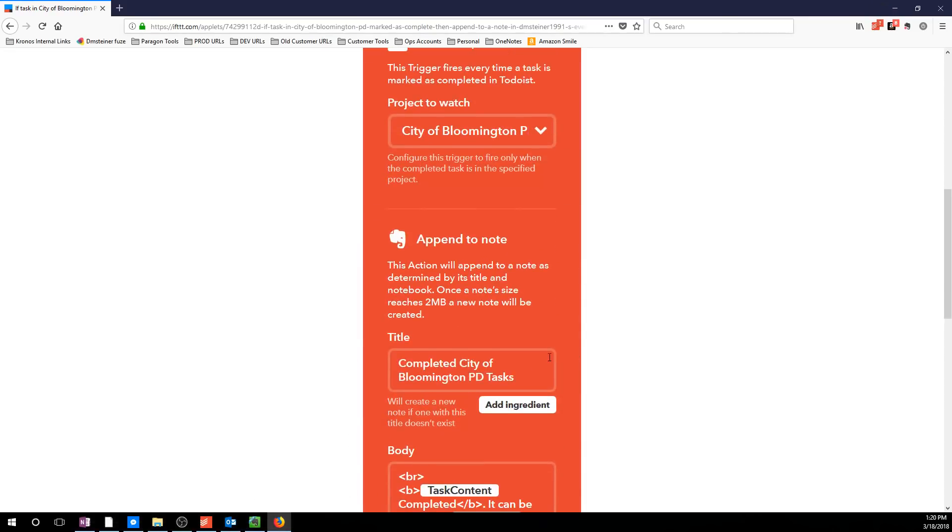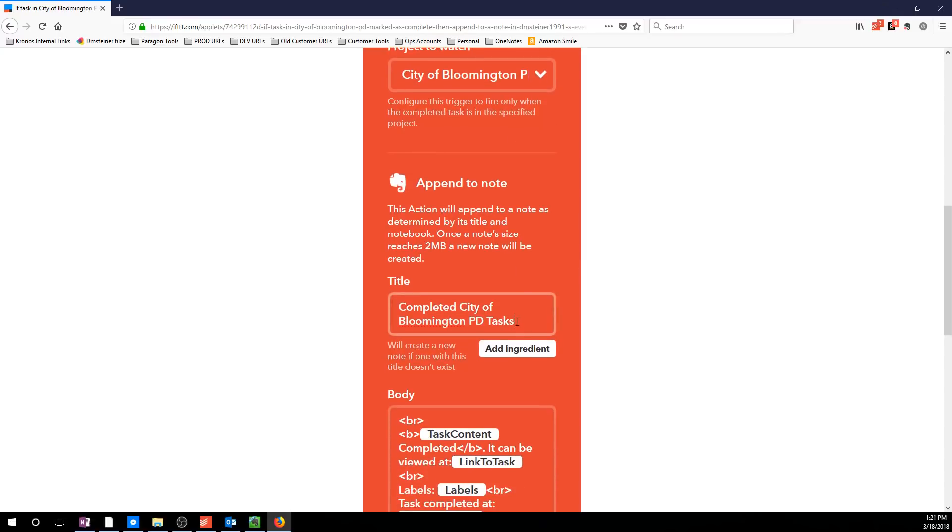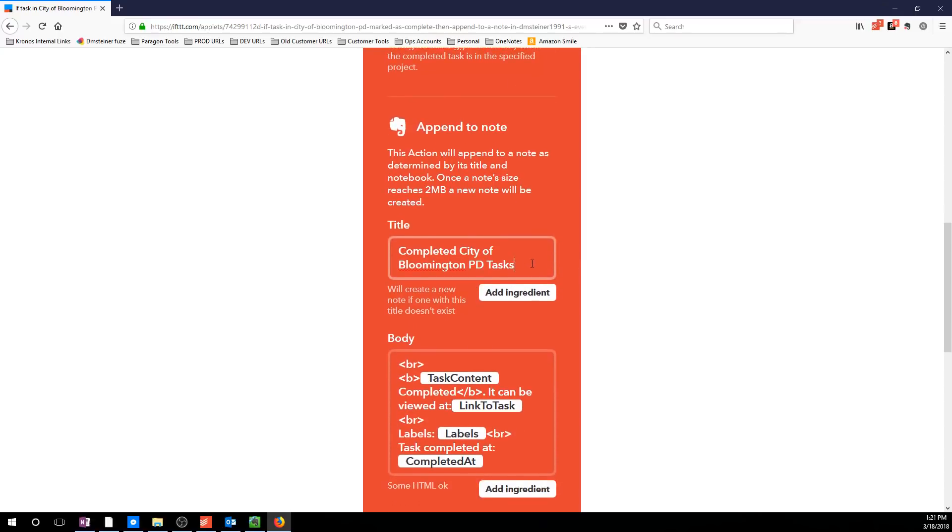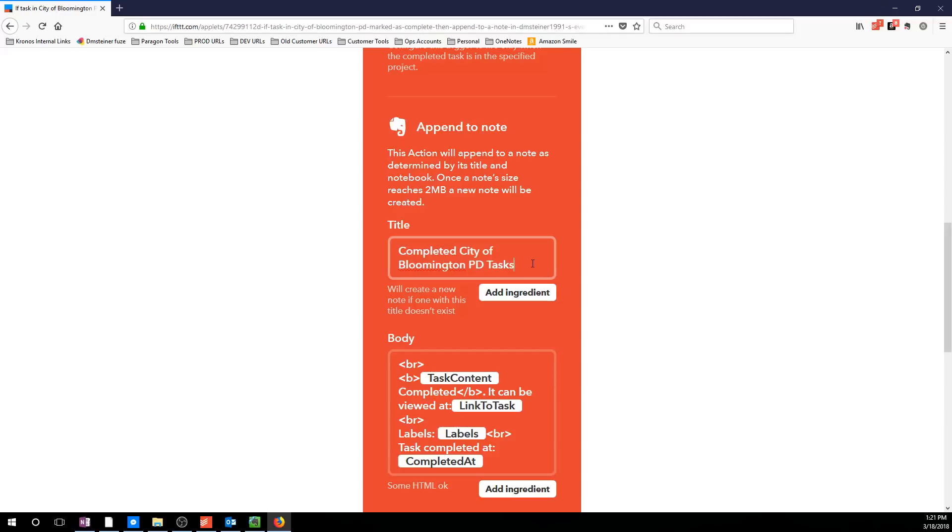It then takes anything completed there, and it appends it to a note called Completed City of Bloomington PD Tasks. This has to be exactly spelled the right way, or else it will create a new note to append these to. So, the way that I set this up is I don't even create a note in that notebook. I just let the task create the first note, and then it continues to add to it, so there's no possibility of a mistake.